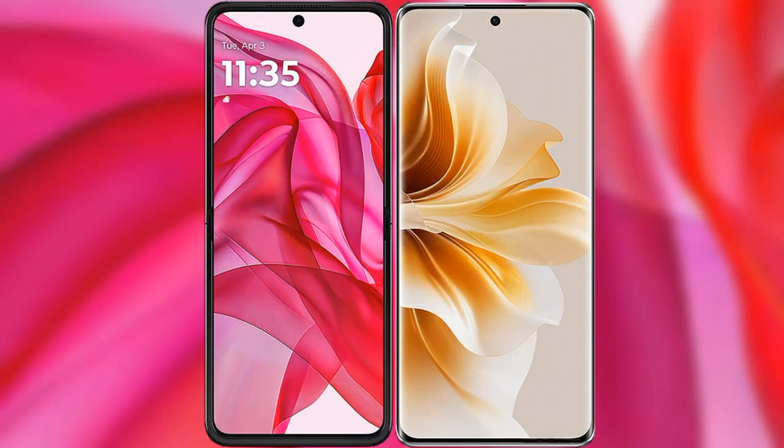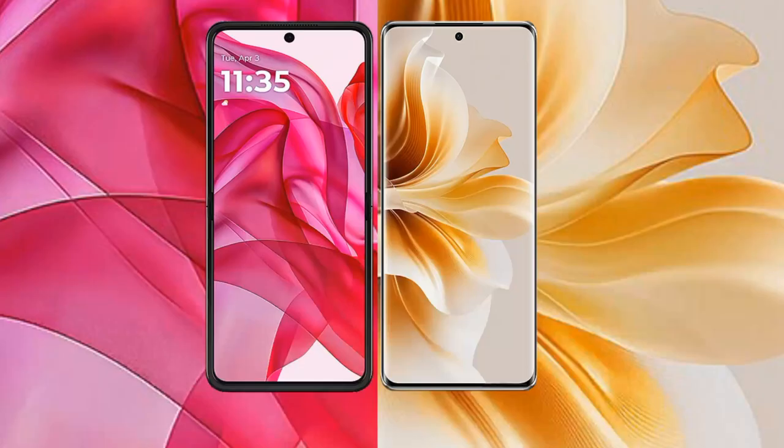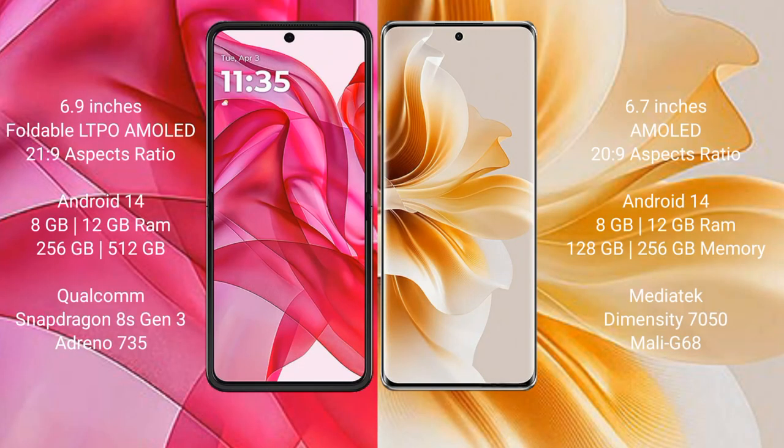I will compare the new Motorola Razr 50 Ultra with Oppo Reno 11. Motorola Razr 50 Ultra comes with a 6.9 inches foldable LTPO AMOLED display and aspect ratio 21s to 9. Oppo Reno 11 has a 6.7 inches AMOLED display and aspect ratio 21s to 9.